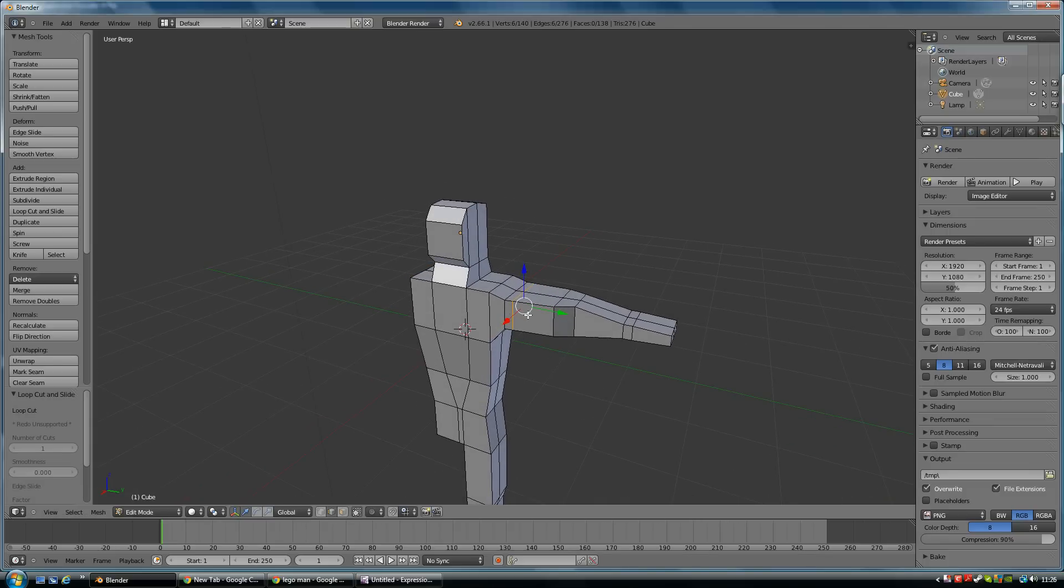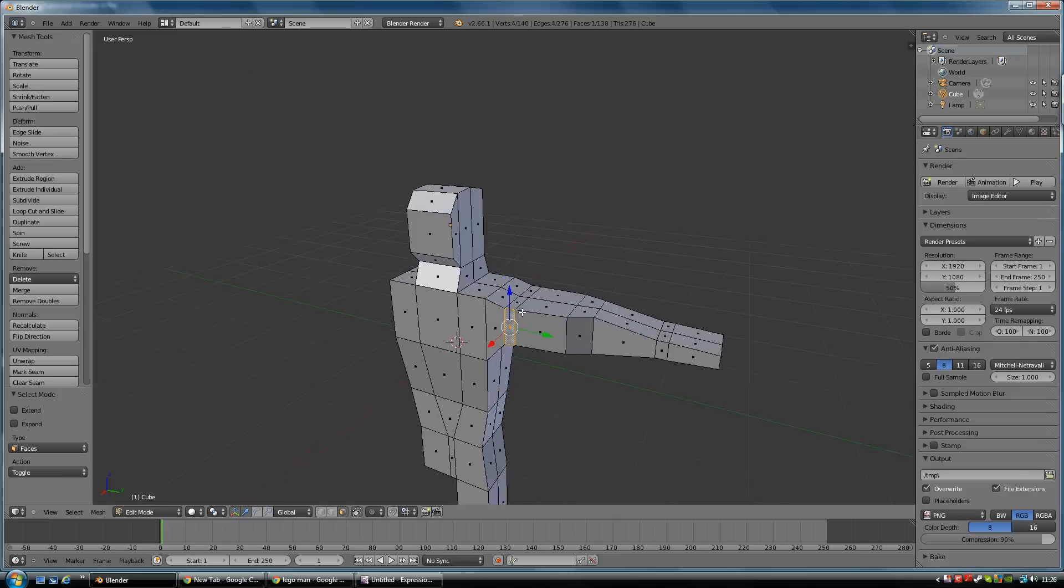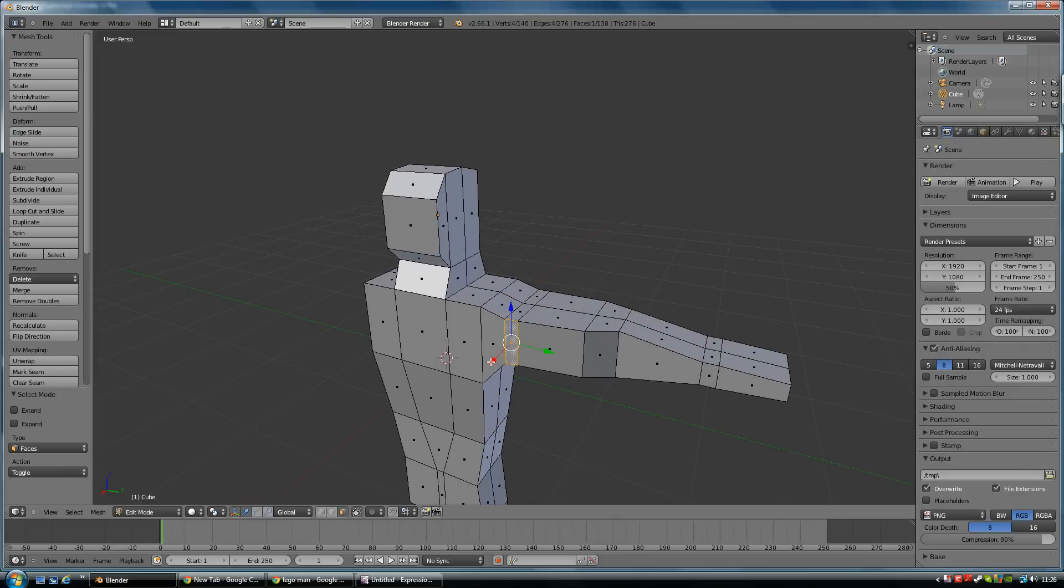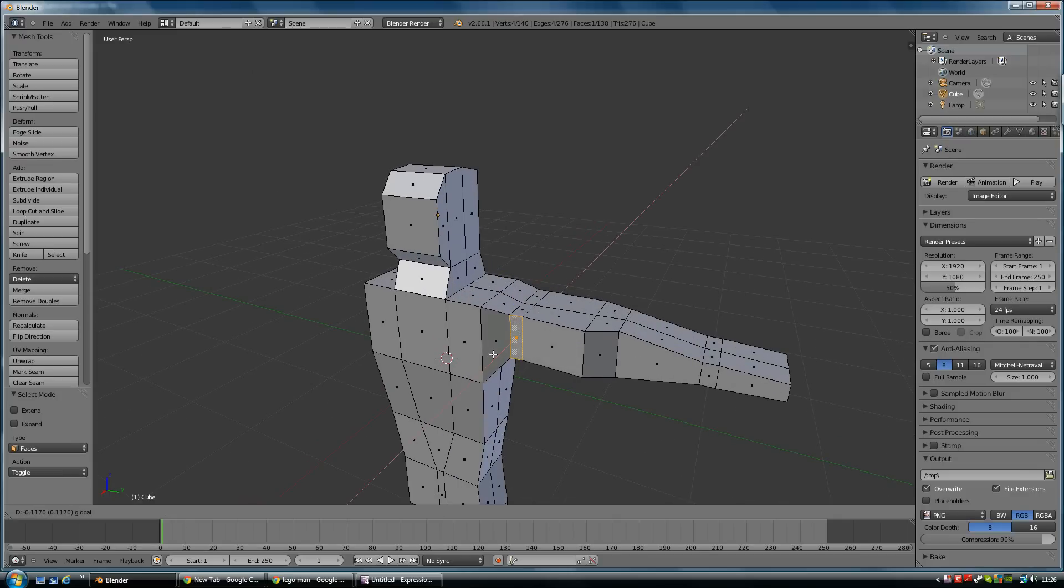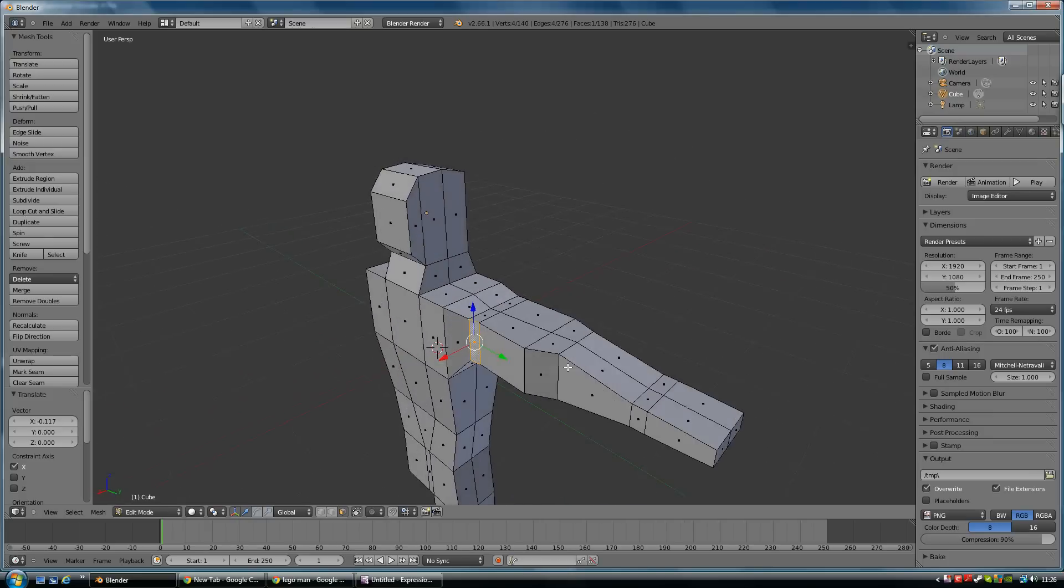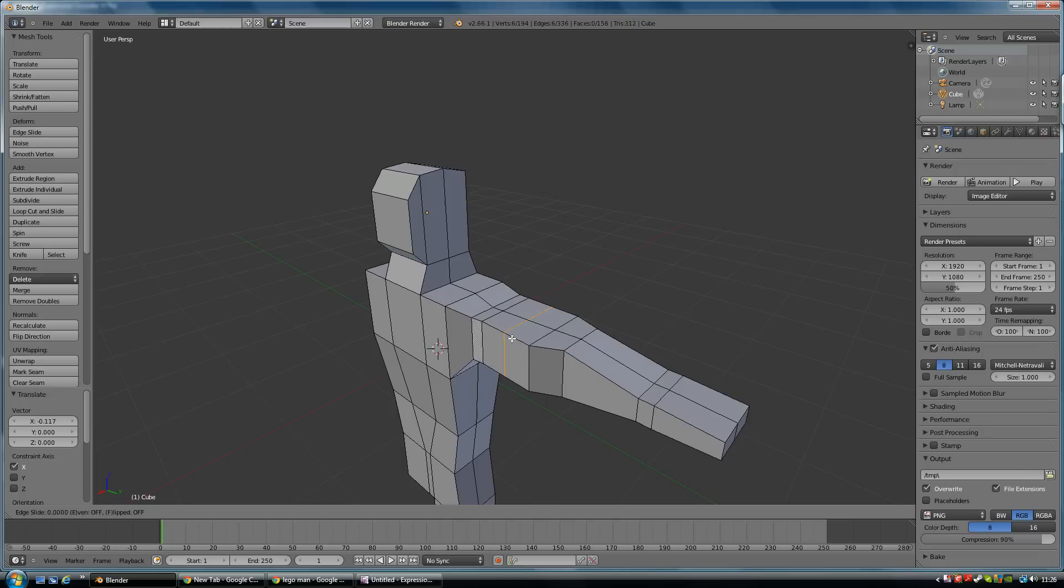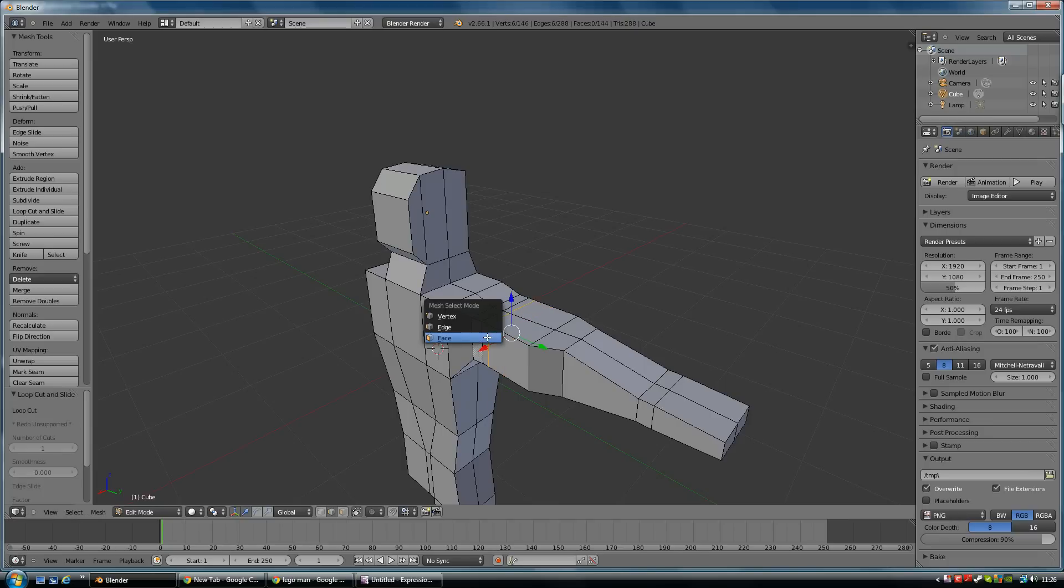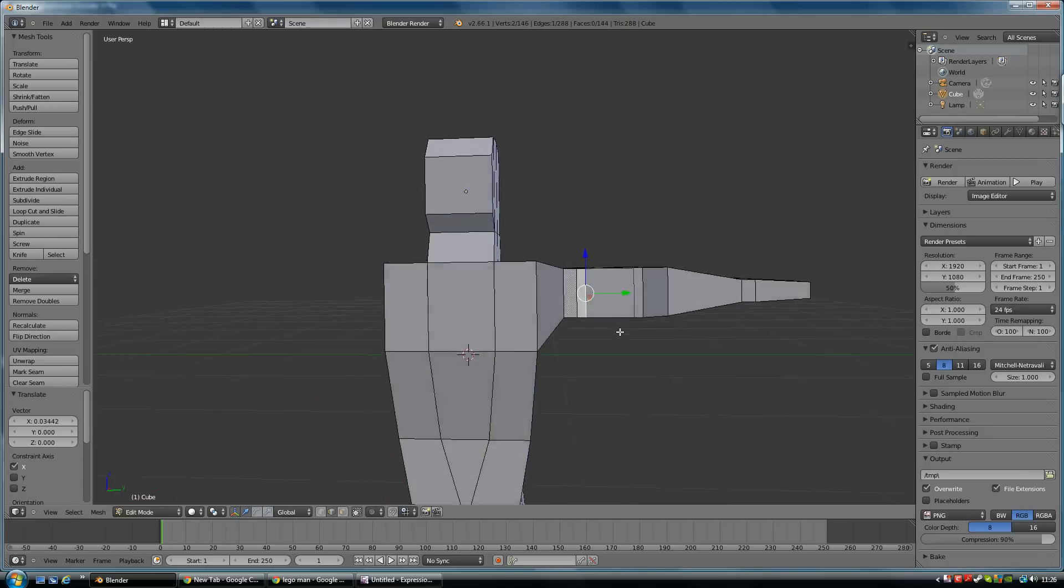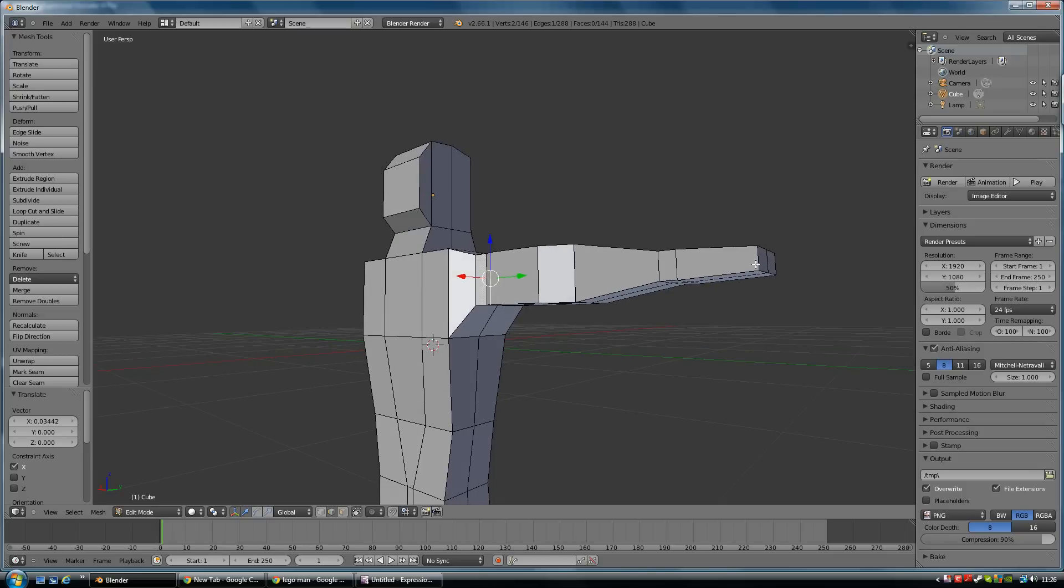If I go to the faces - Control Tab, Face - to select the faces and bring that in, you can start seeing I can start pulling a bicep out of this. Perhaps put another loop cut in there, select that edge here, and then pull that out. Can you see I've got a bicep? Again, very basic but giving you an idea.